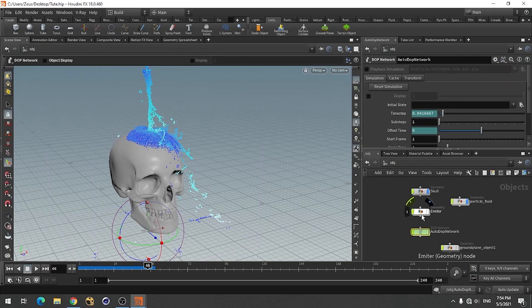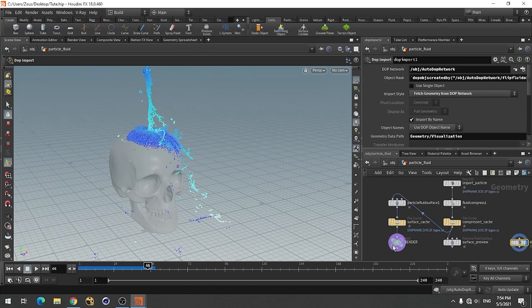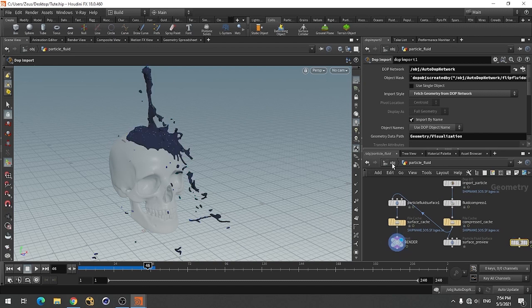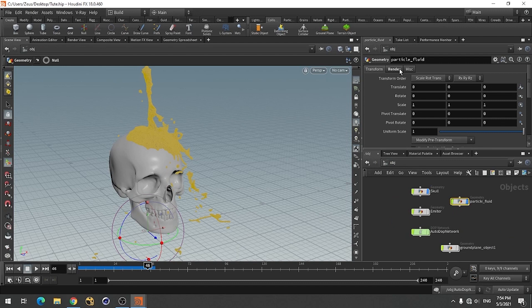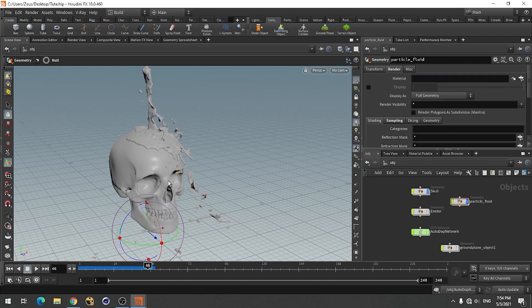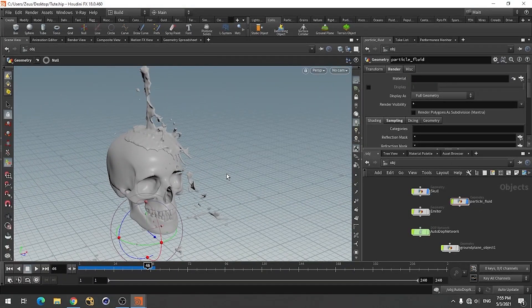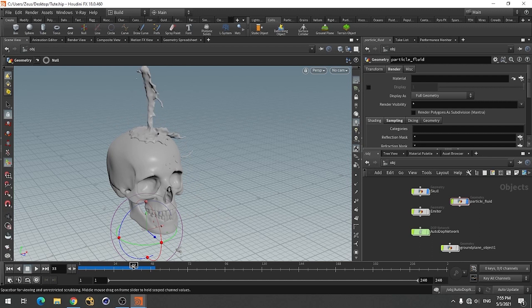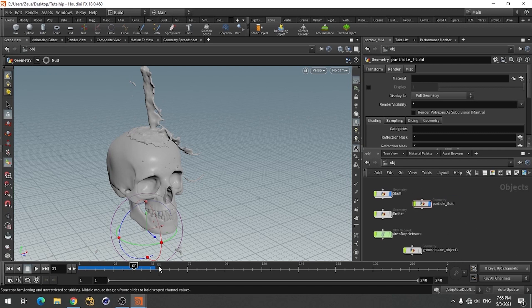Next we need to cache this out so that it behaves a little bit faster. Now we have something like this. Next is we need to add some fire on this oil kind of animation. For this let's simulate the fire. Come to sparse fire.